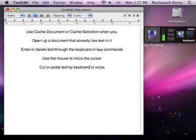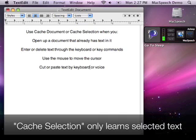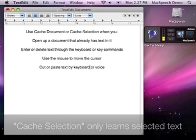Wasn't that easy? There's another command, cache selection, which you can use if you want to work with just a selection of text at a time.